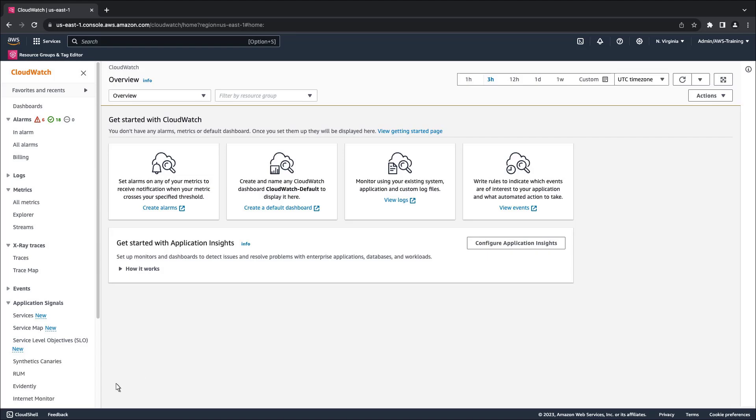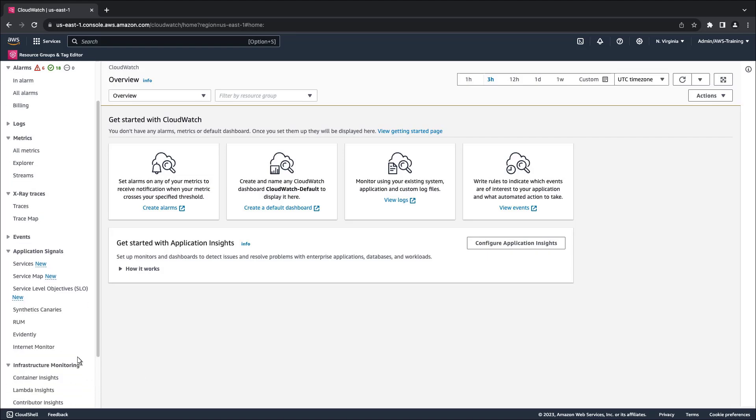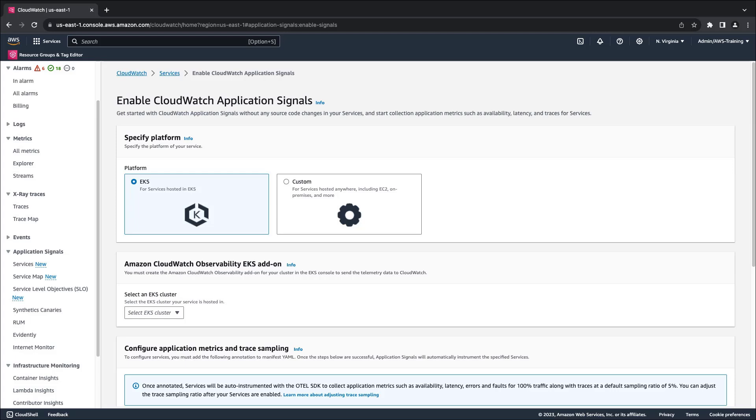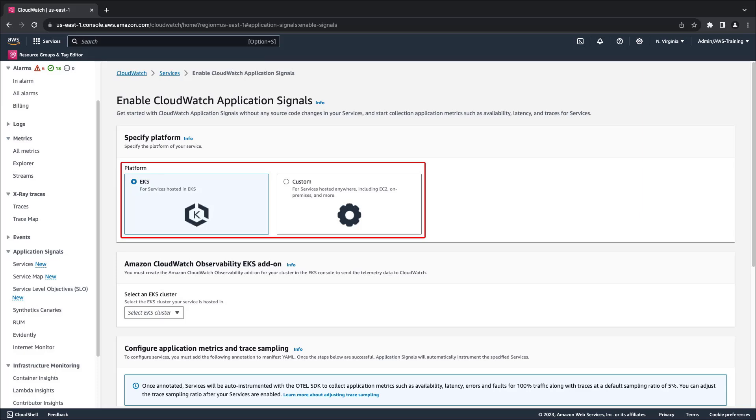This is the Amazon CloudWatch console. To get started, let's look at how to enable application signals. First, we need to specify the platform of our application services. We can choose Amazon Elastic Kubernetes service or a custom platform.